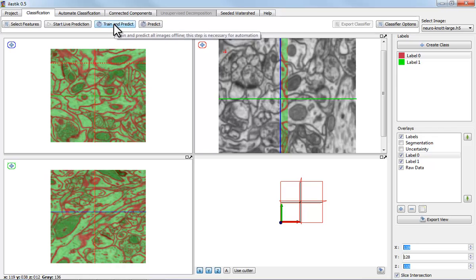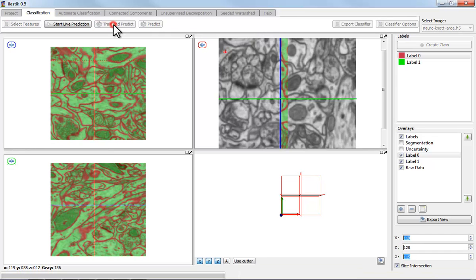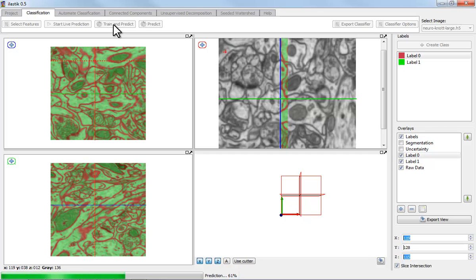If I press the train and predict button, I'm now going to obtain predictions everywhere throughout the entire volume, which I can then parse at my convenience and see if there are any more mistakes.